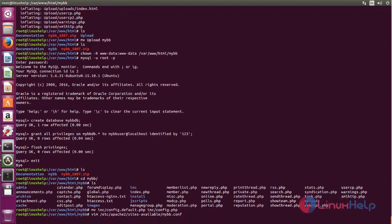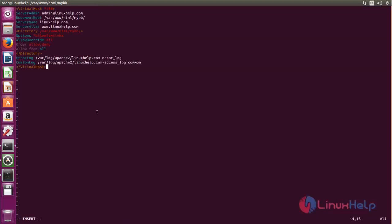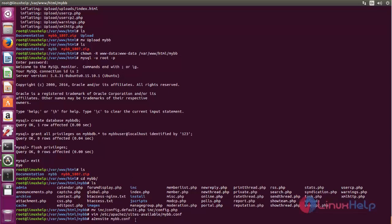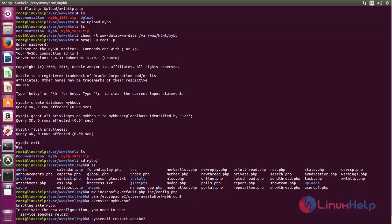Create the virtual host entry as follows, then save the file. Then run this command to enable the MyBB site from this MyBB config file. Now restart the Apache service: systemctl restart apache2. Now hit enter.